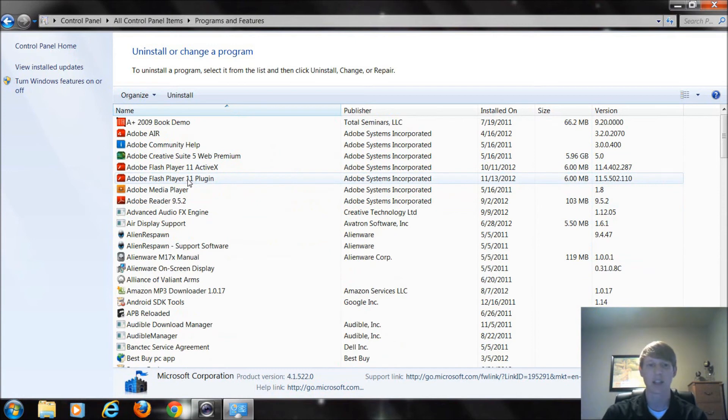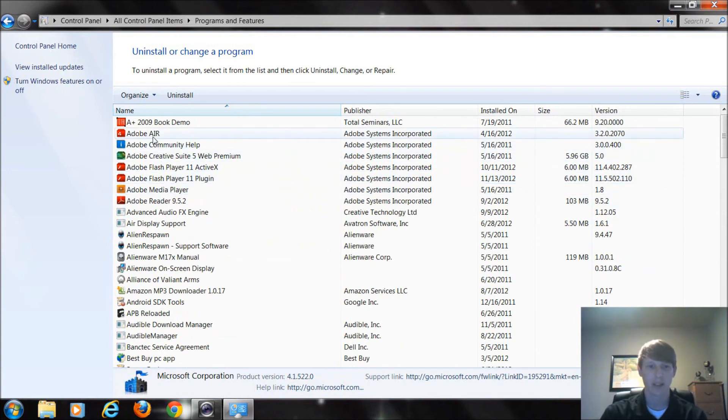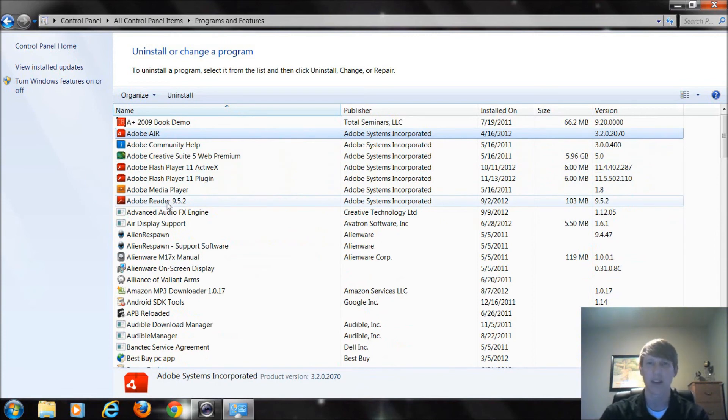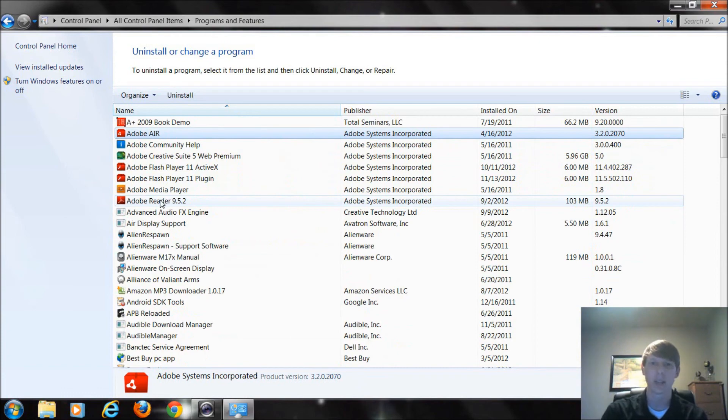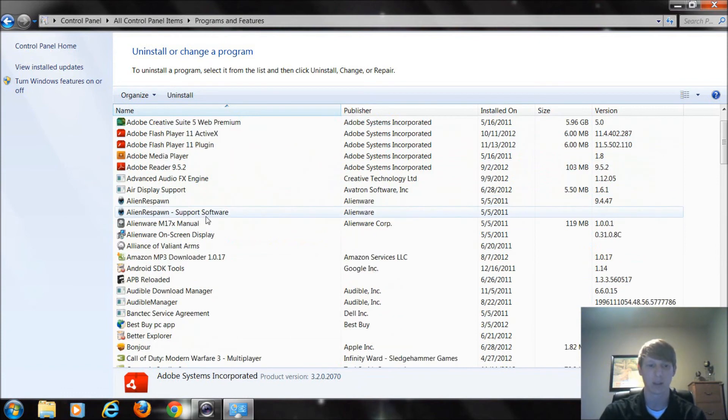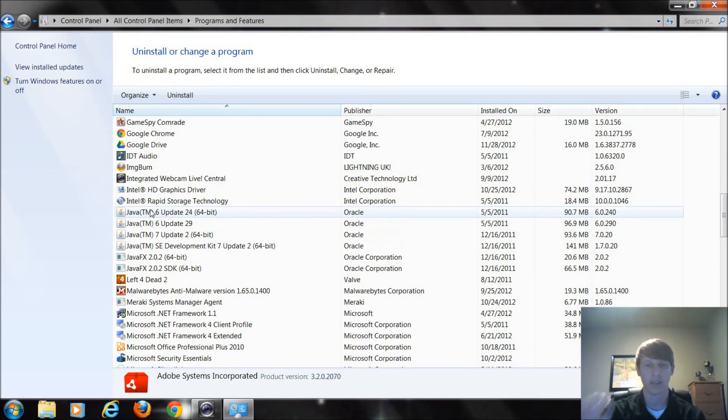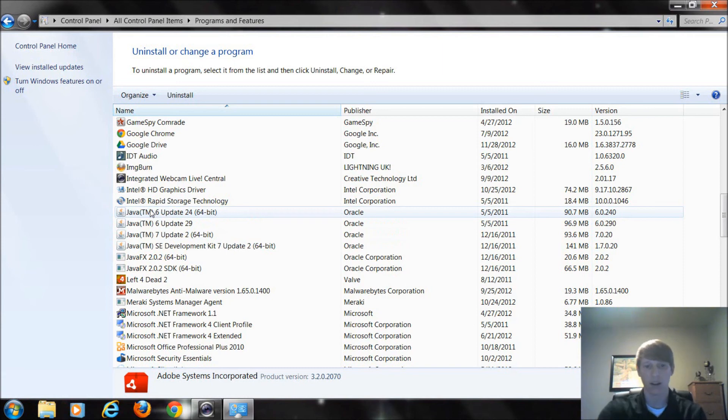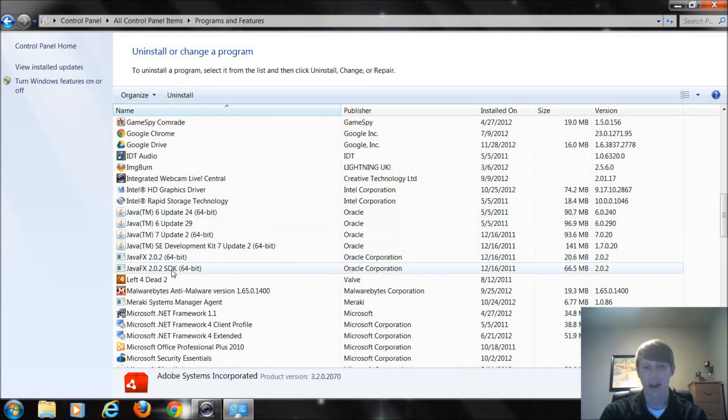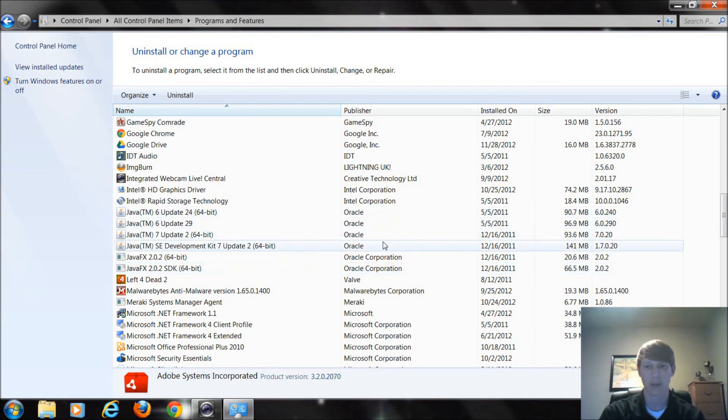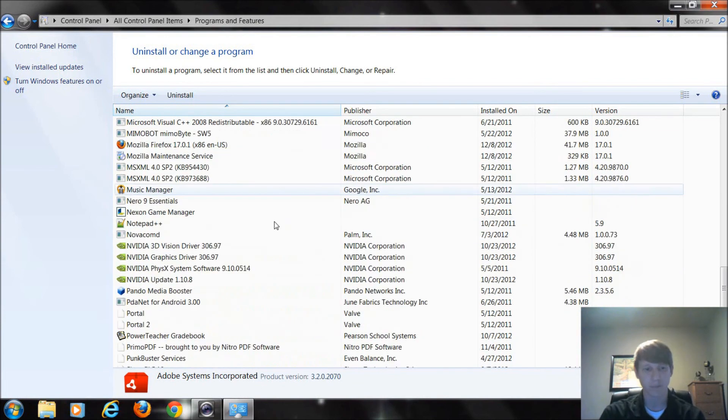The next thing you want to make sure to keep is the Adobe programs. Especially Flash, Air and Reader. Adobe Air, Adobe Flash and Adobe Reader are programs that we use when we're browsing the web to look at certain files, websites that might have videos in them or PDF files. Another thing that's big is Java. Websites use Java. Very demanding. It takes up a lot of program space with the different updates. You could uninstall some of the older ones if you wanted to but they don't really take up that much space.